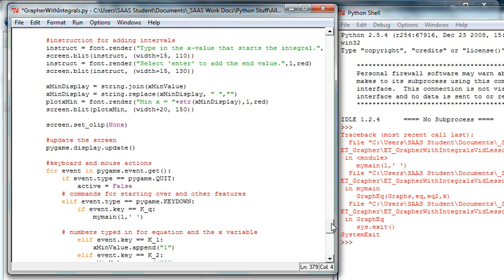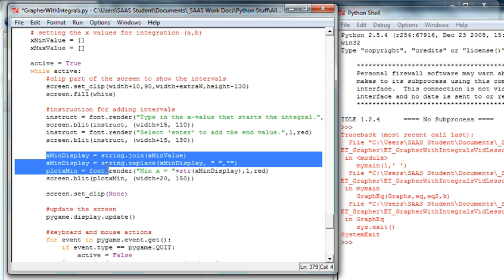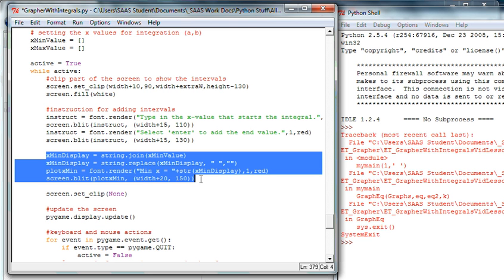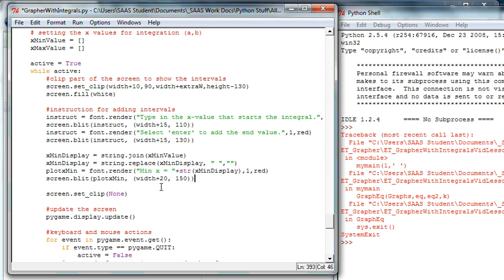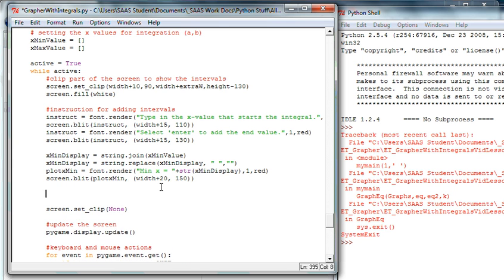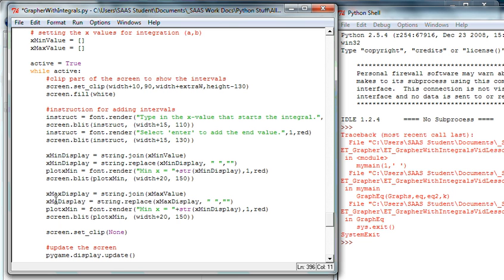Let's see what else do we want to do right now. Down here in the integration we've done X-min, we've done a great job with X-min. We now want to highlight and copy the entire X-min part where we join, replace, render and blit the information from an array. Whoops didn't want to do that, and now what I want to do is copy and I want to paste it and I want to make it all X-max.